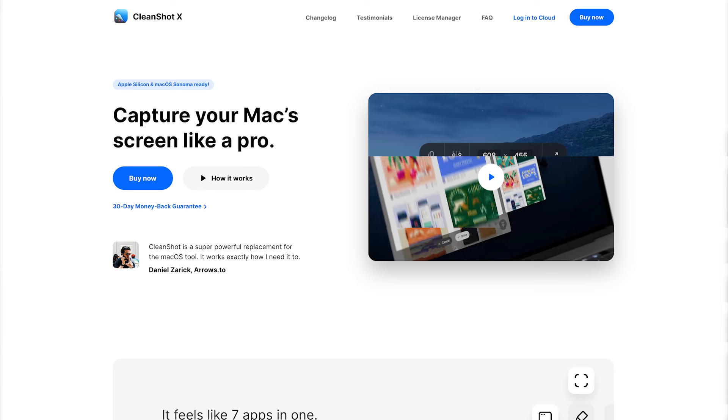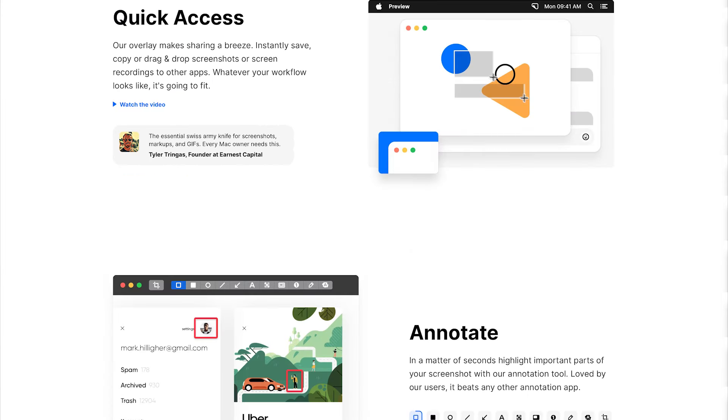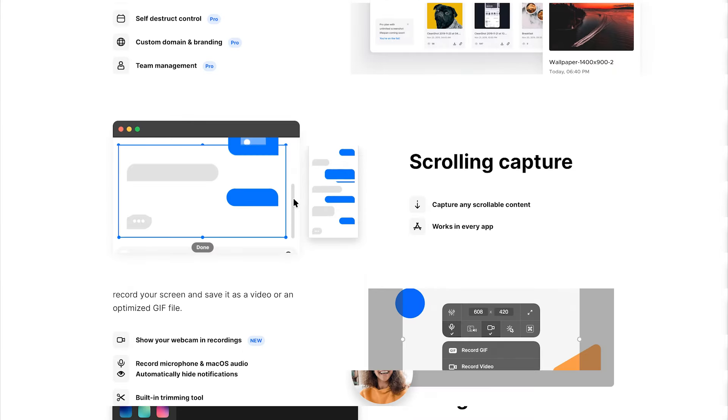CleanShot X is what I use to take and annotate screenshots and small video. I find their annotation tool really, really good. They also immediately save screenshots to your clipboard, which is useful, and they keep a history of things you've captured for a little while. They also have a nice feature where you can take a screenshot and pin it above everything else, so if I just need a little bit of reference while I go do something else, I'll screenshot something, pin it to my monitor, and it just stays there.